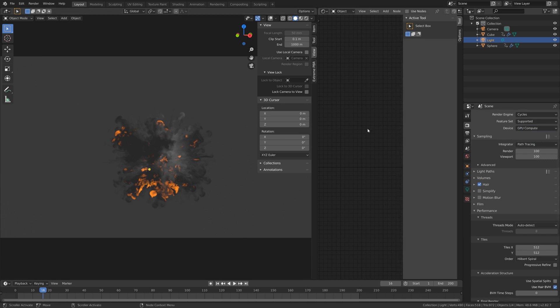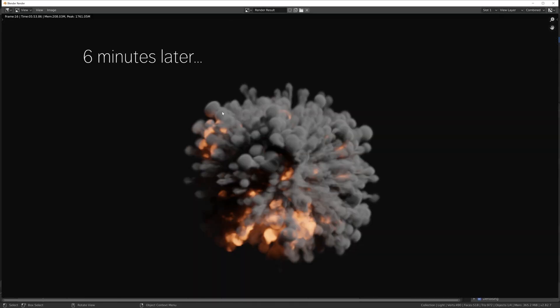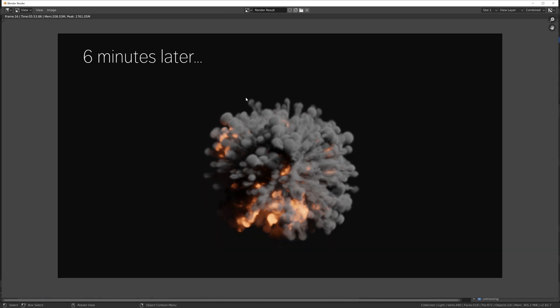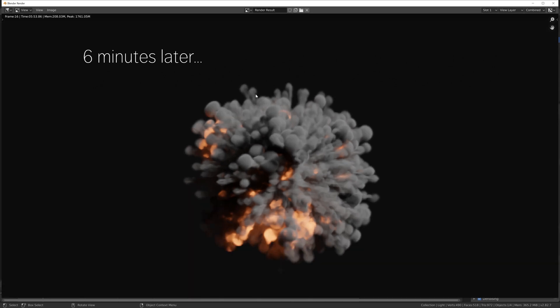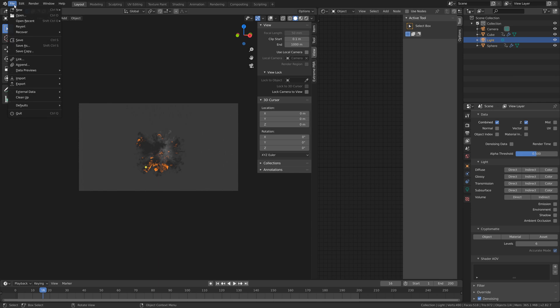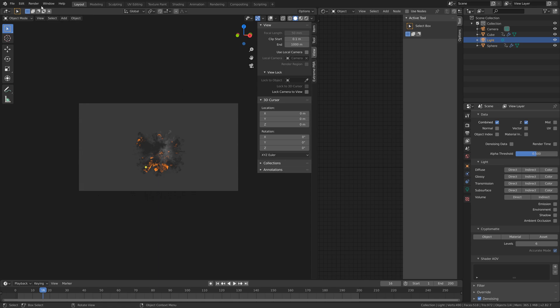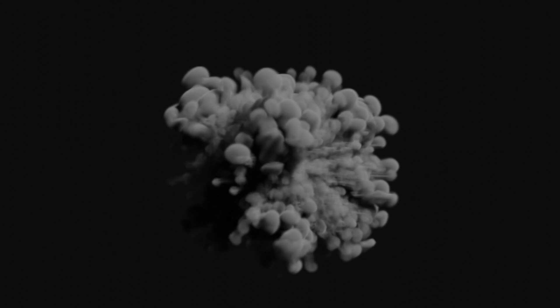I'm going to do a test render. To render a single image, go to Render and then Render Image. Six minutes later, I have the render. So now it's time to render the whole animation — go to File, Save As, and save one final time in case something crashes. Then go to Render and then Render Animation. And that's it for this tutorial. I hope you enjoyed it, and more tutorials coming soon.